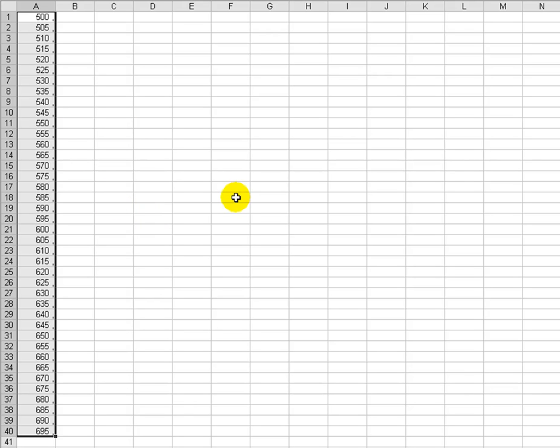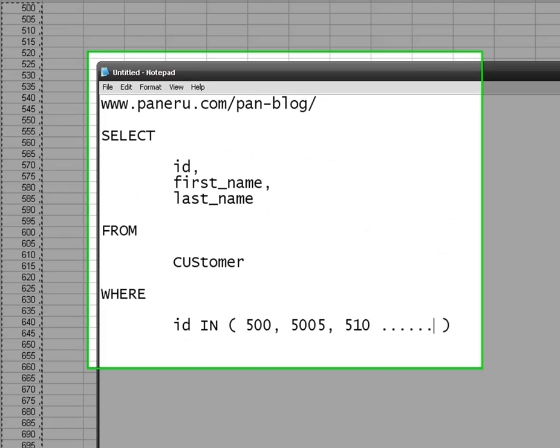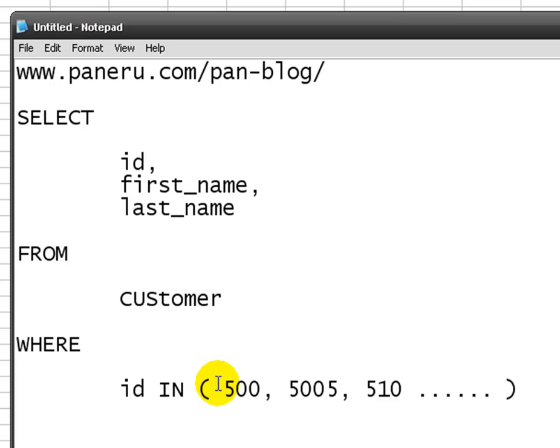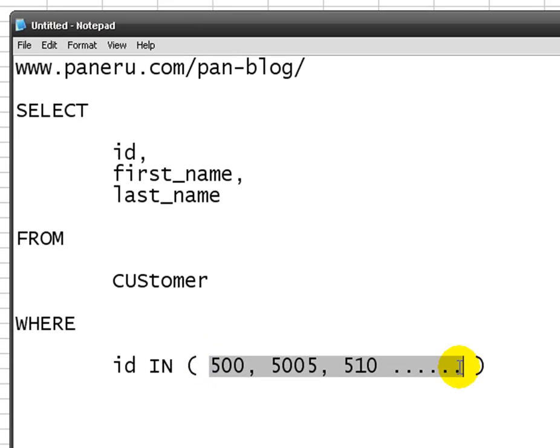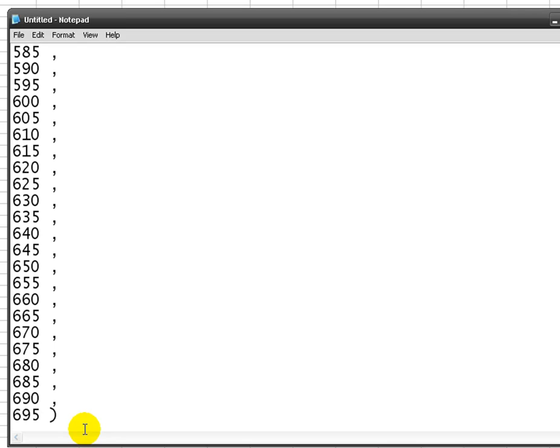What I can just do, I can just copy this. I can paste it into my SQL command which is over here. I would just delete the last one as the SQL statement, you cannot have comma right at the end.